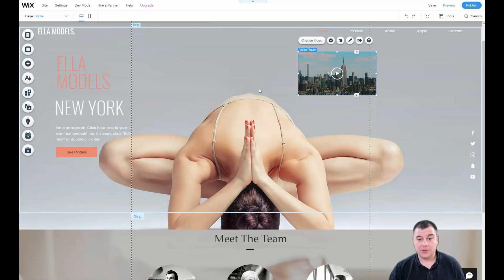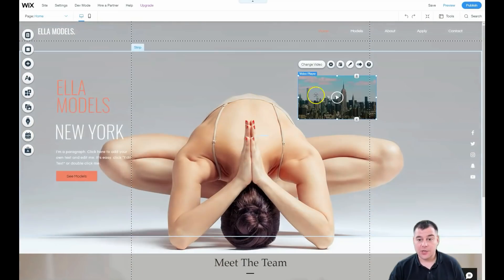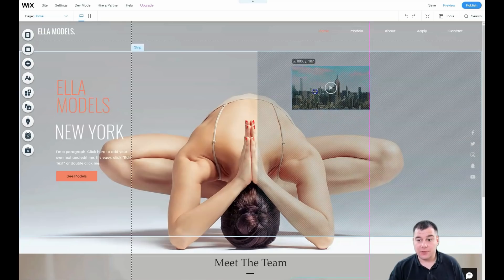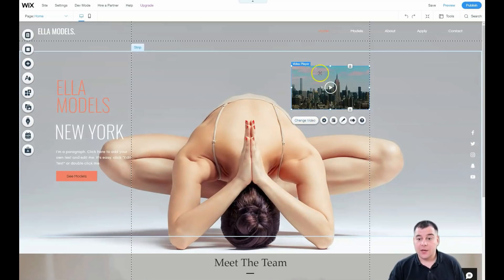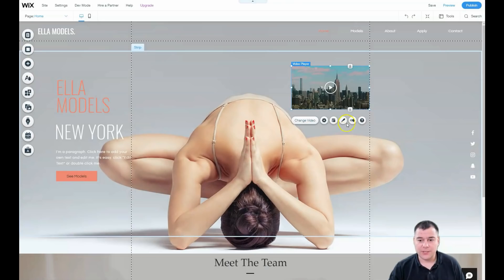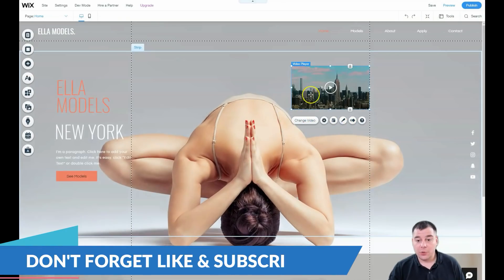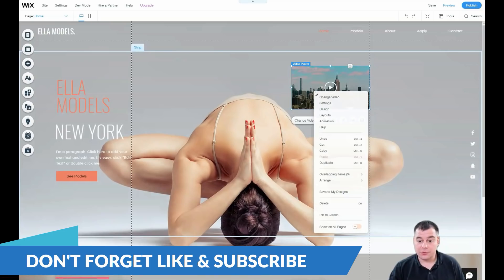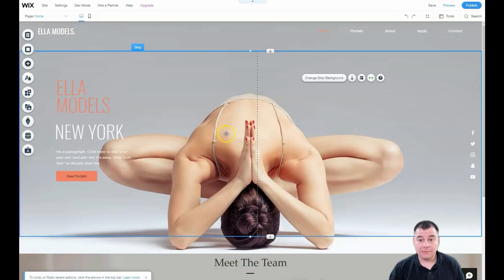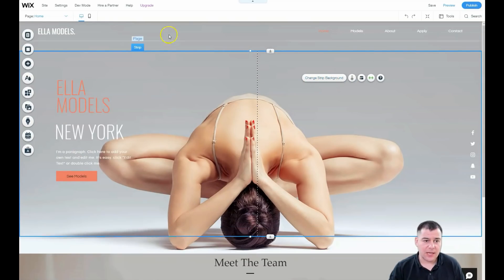You need to apply buttons and call-to-actions so people see your offer, press the button, and you grow your email list. To change a video element, press 'Change Video' — it's pretty simple. If you want to delete something, just right-click and press Delete. Every strip has its own properties and its own layout, and you can change the strip background individually for each one.